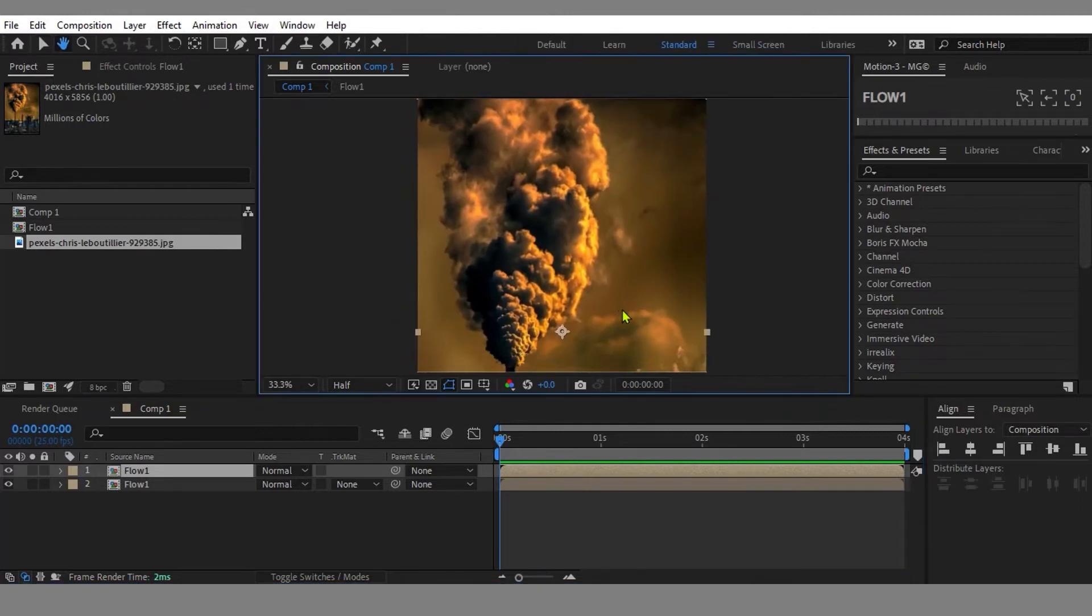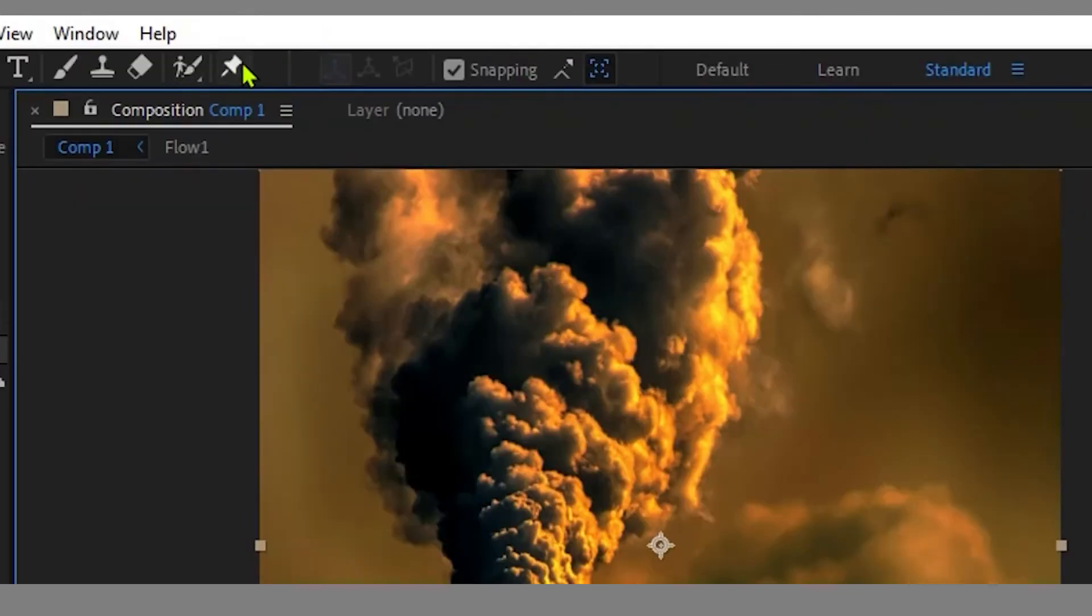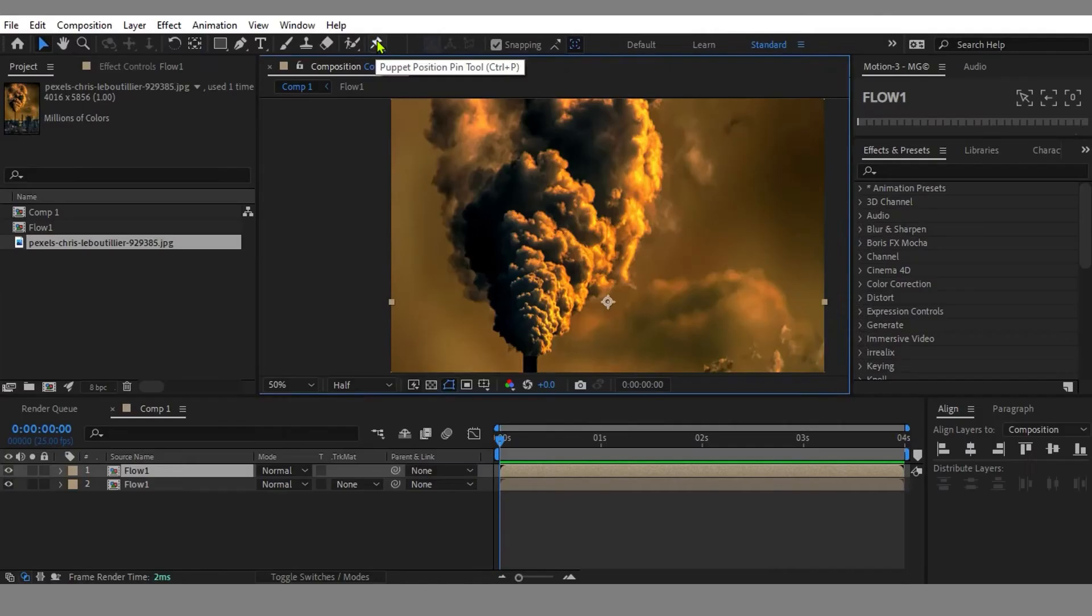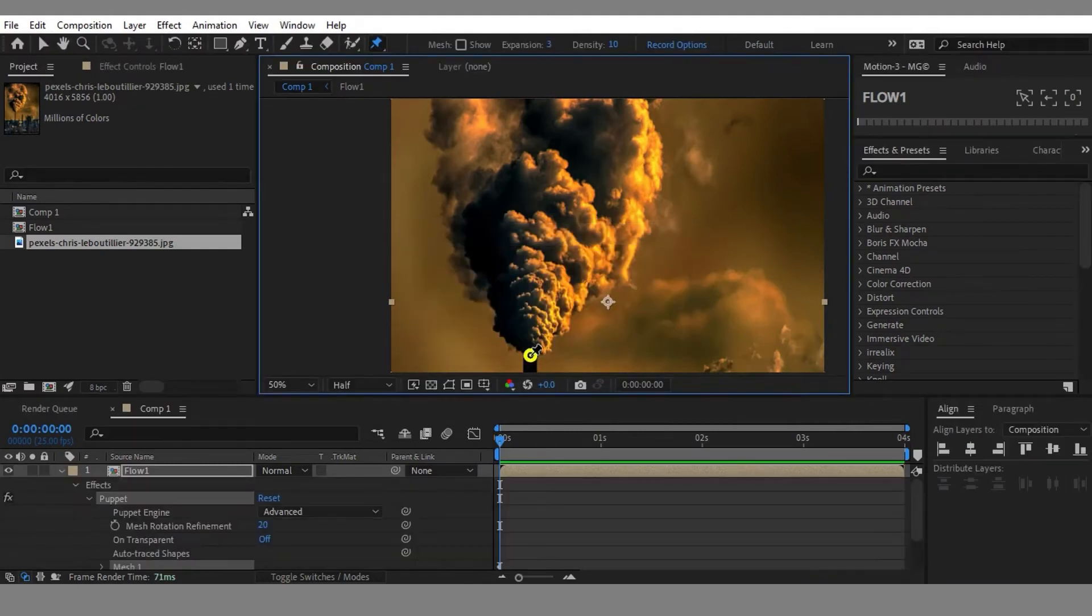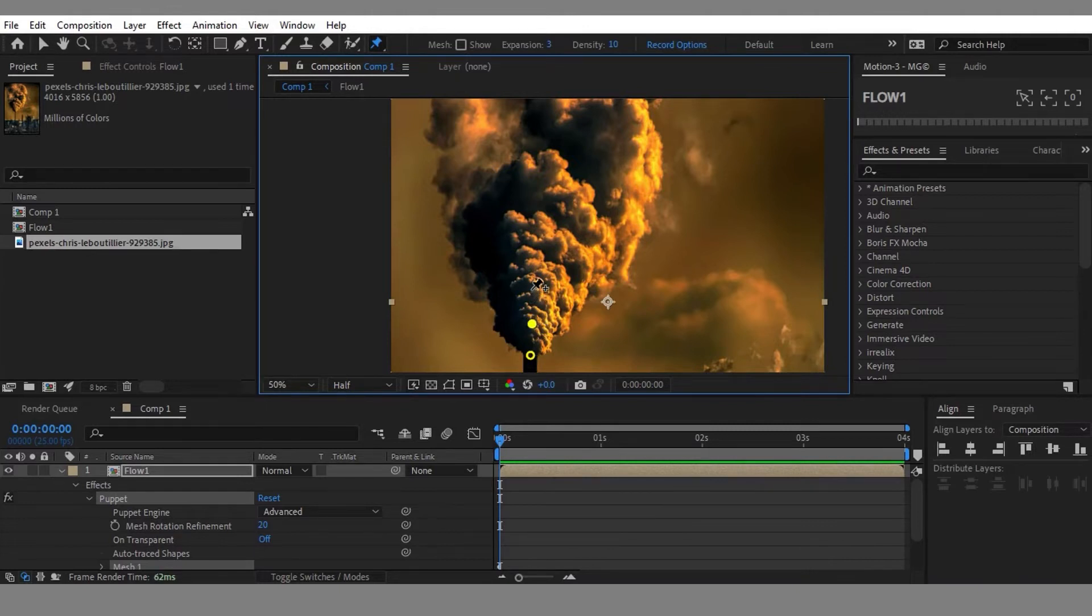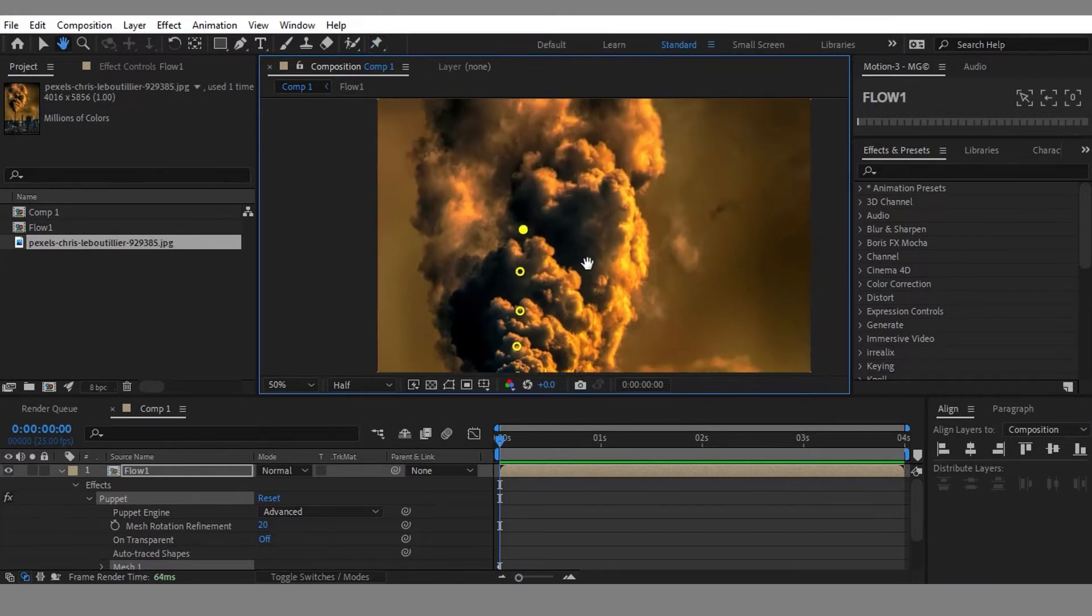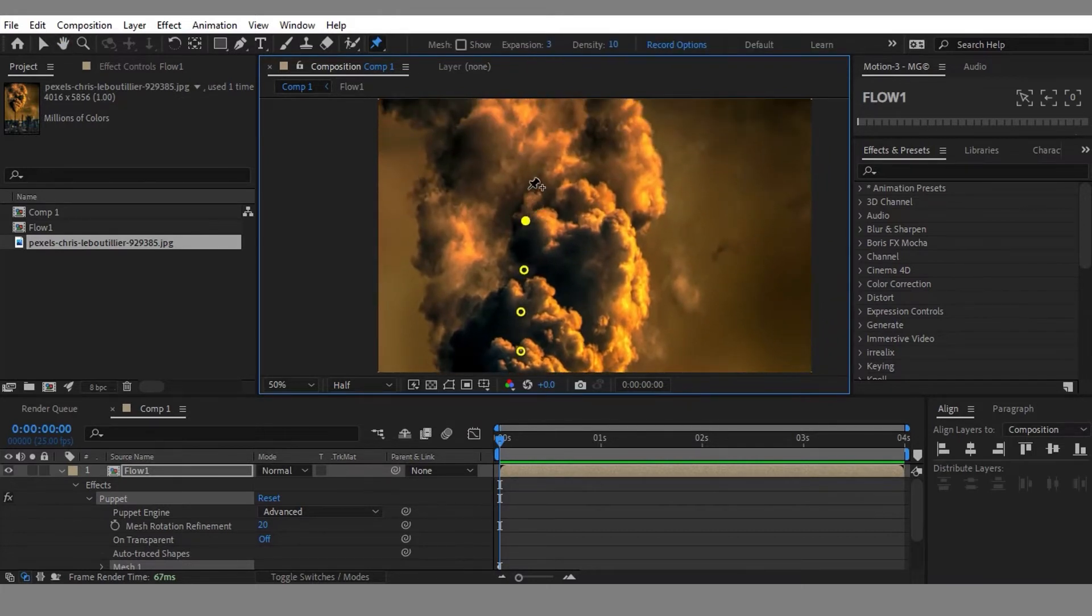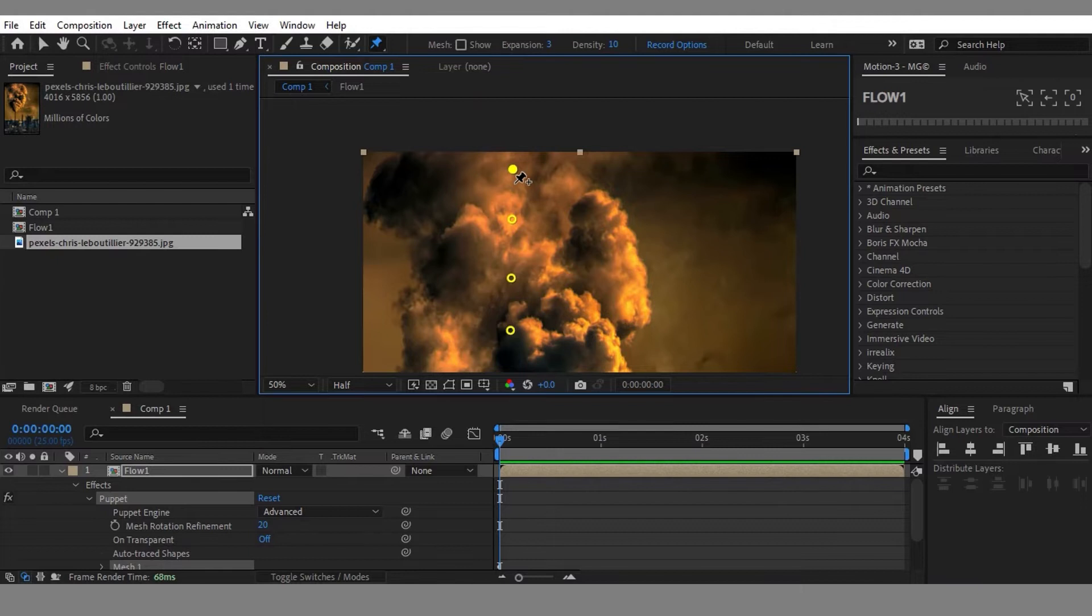I will use the Puppet Tool to animate it. This is a very important step: you need to create pin points for each spot that you want to animate. It doesn't matter how many pins you use, but you need to make sure they're not too far from each other and not too close. Alright, we're done setting points at the beginning frame.